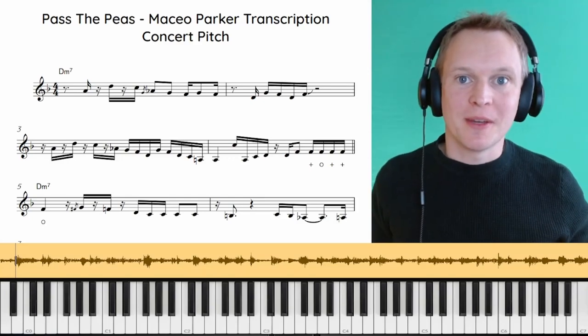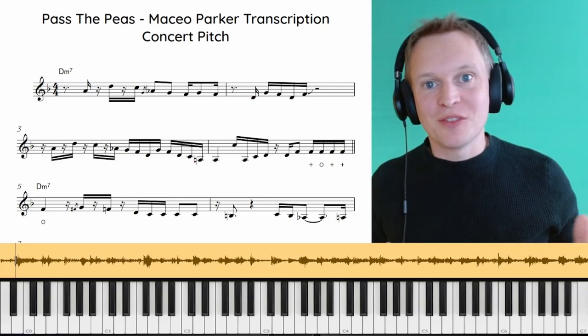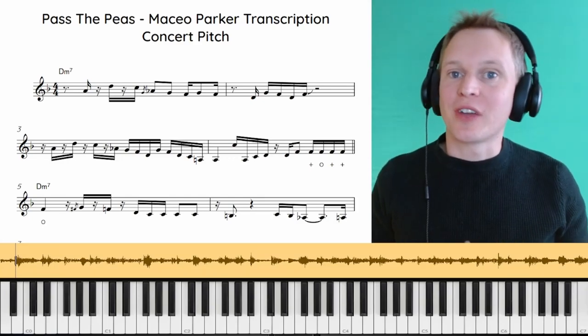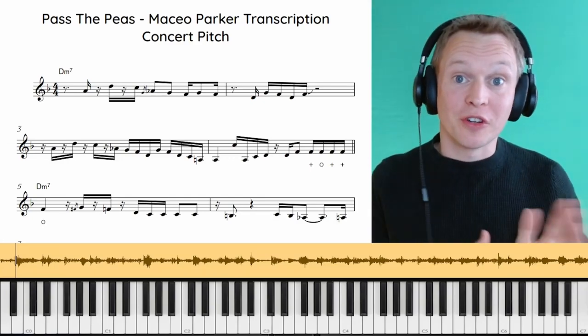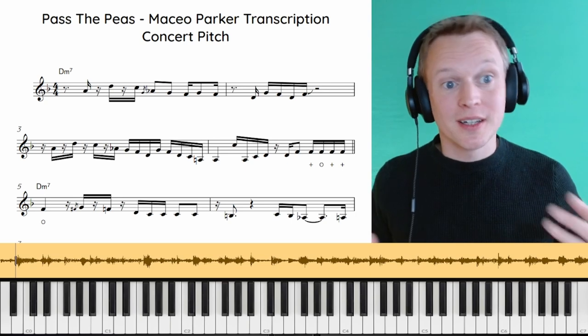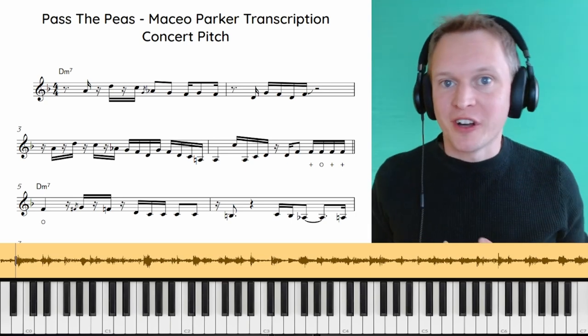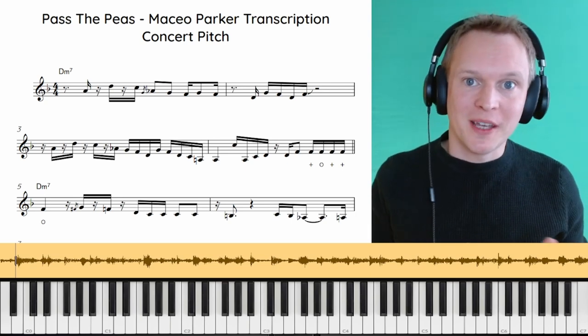Hey guys, it's Paul from Online Sax Academy. In today's lesson we're going to be taking a look at a live version of Maceo Parker playing over the funk classic Pass the Peas.